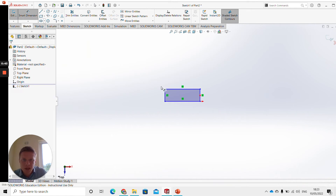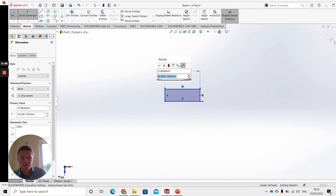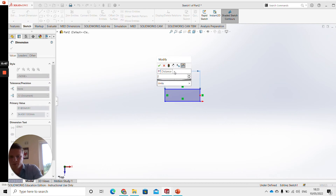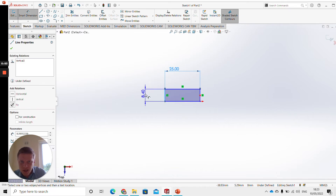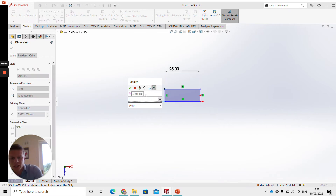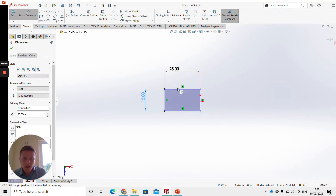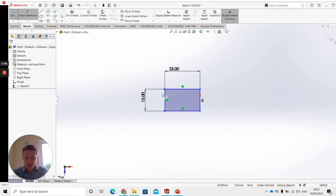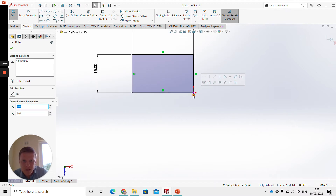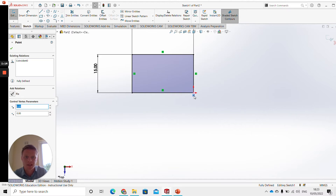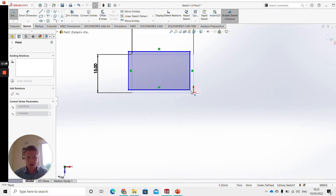Then we're going to go into Smart Dimension and make this part 25, click enter. Smart dimension the other side and make that 15. Now I'm going to press escape, and just to make sure that lines up with the origin I'll drag it up so it snaps — it's created a coincident relation there. If you did want to delete that relation, you can just click on Coincident and click Delete.